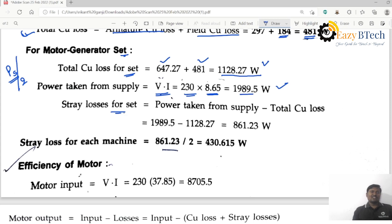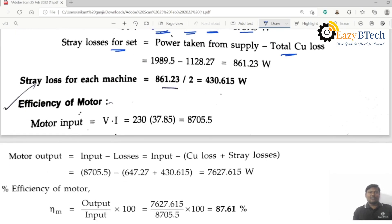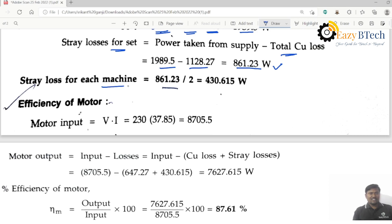Stray losses for the set equals power taken from the supply minus total copper loss: 1989.5 minus 1128.27 equals 861 watts. The stray losses for each machine is then divided by two.